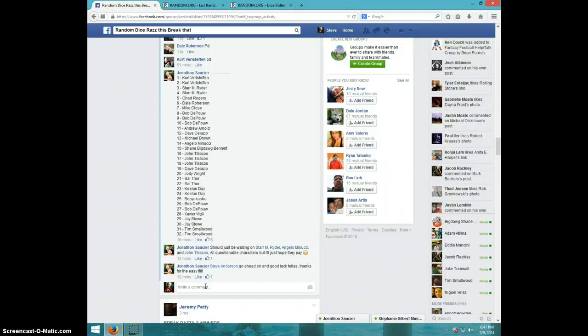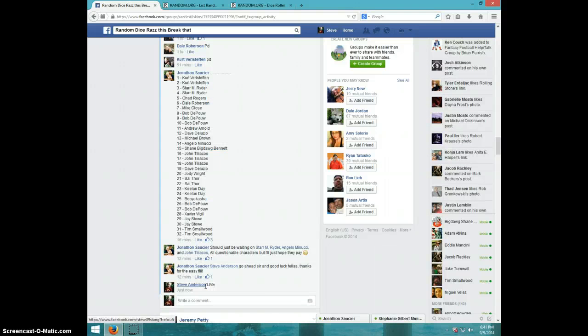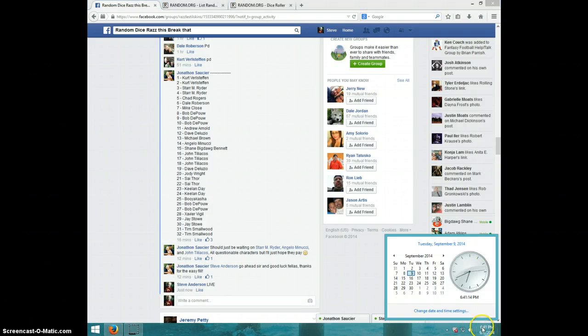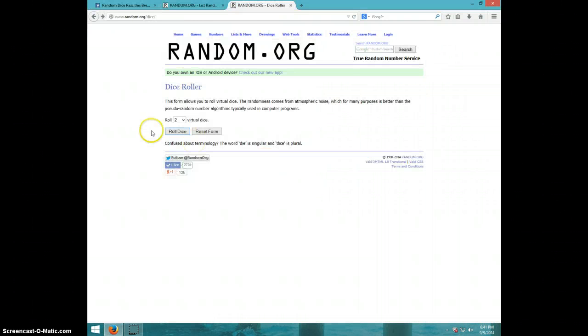I'm going to type live. It is 6:41. Two dice, must be a four or higher. Seven times.